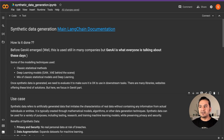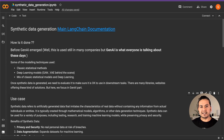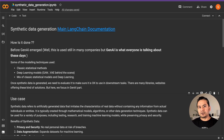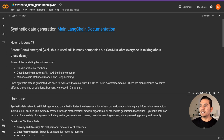First thing first — what is synthetic data? As the name suggests, it is not real data. We have some real data and we use that in order to create the synthetic data. That's how it works and how it is done.